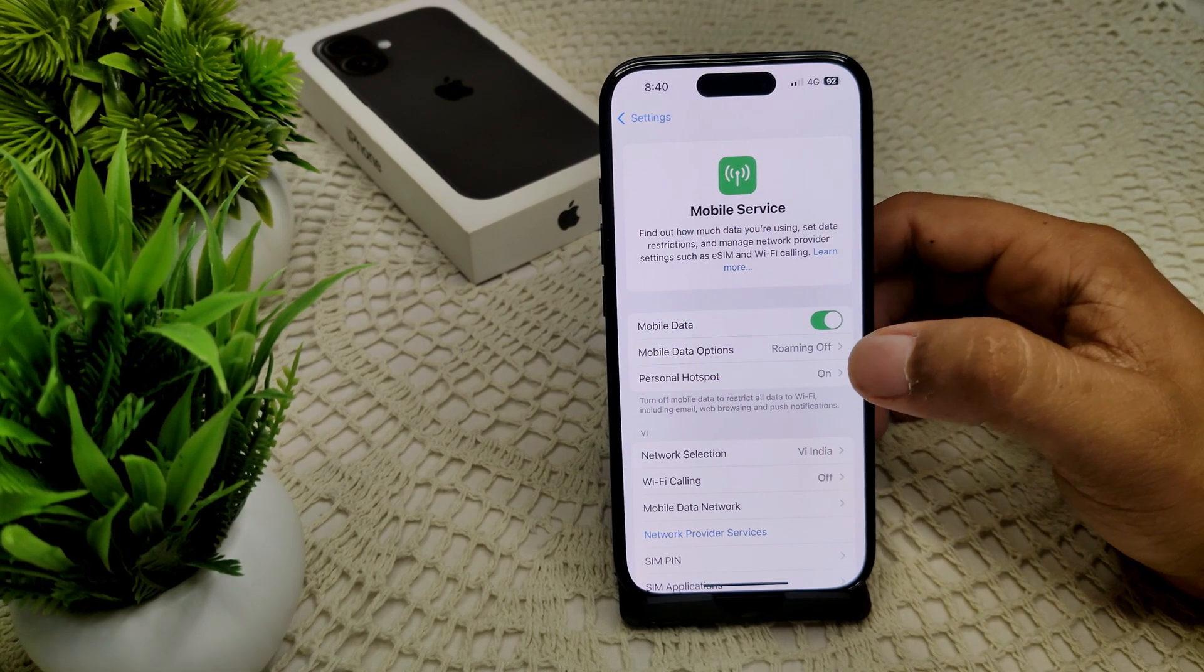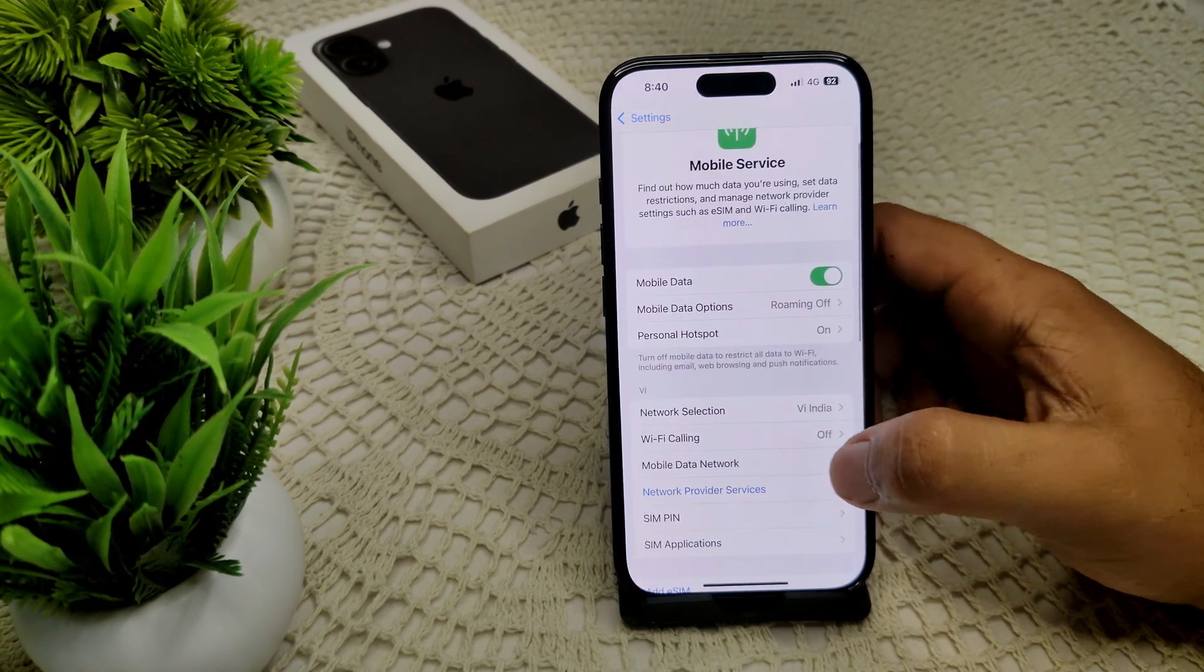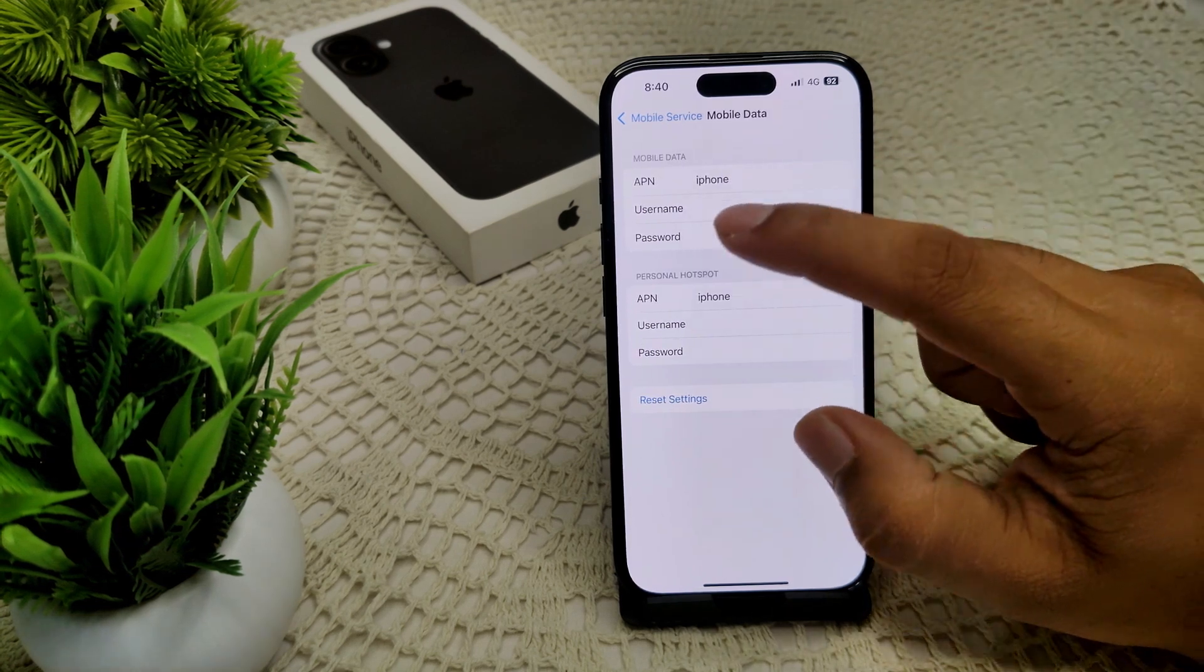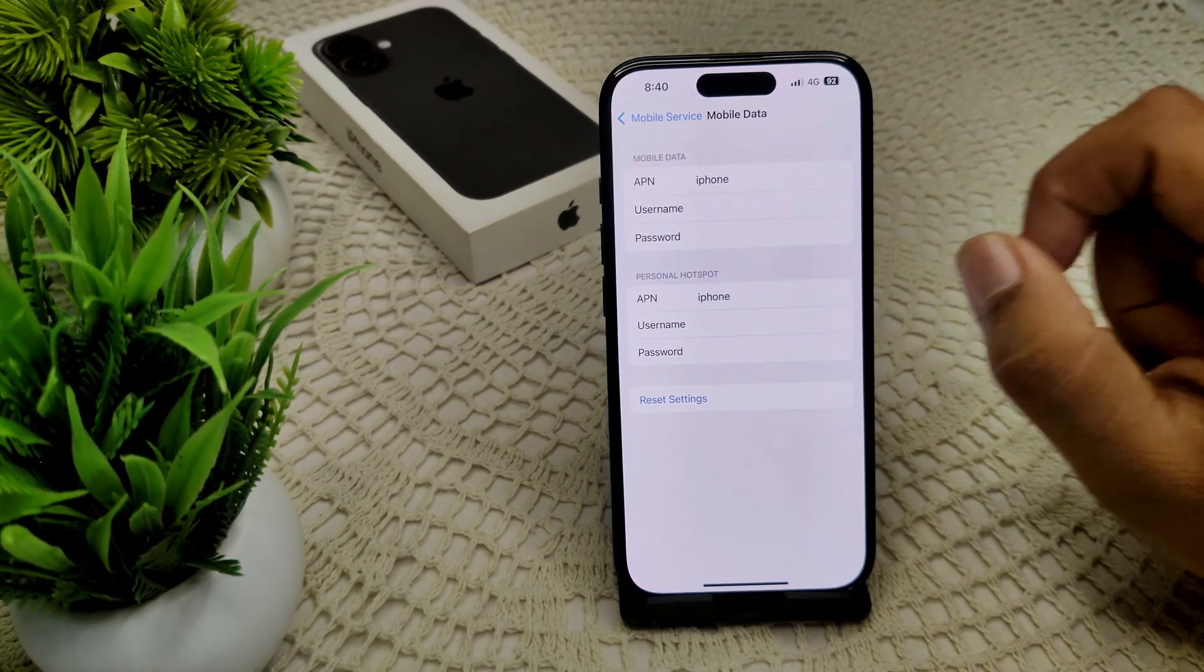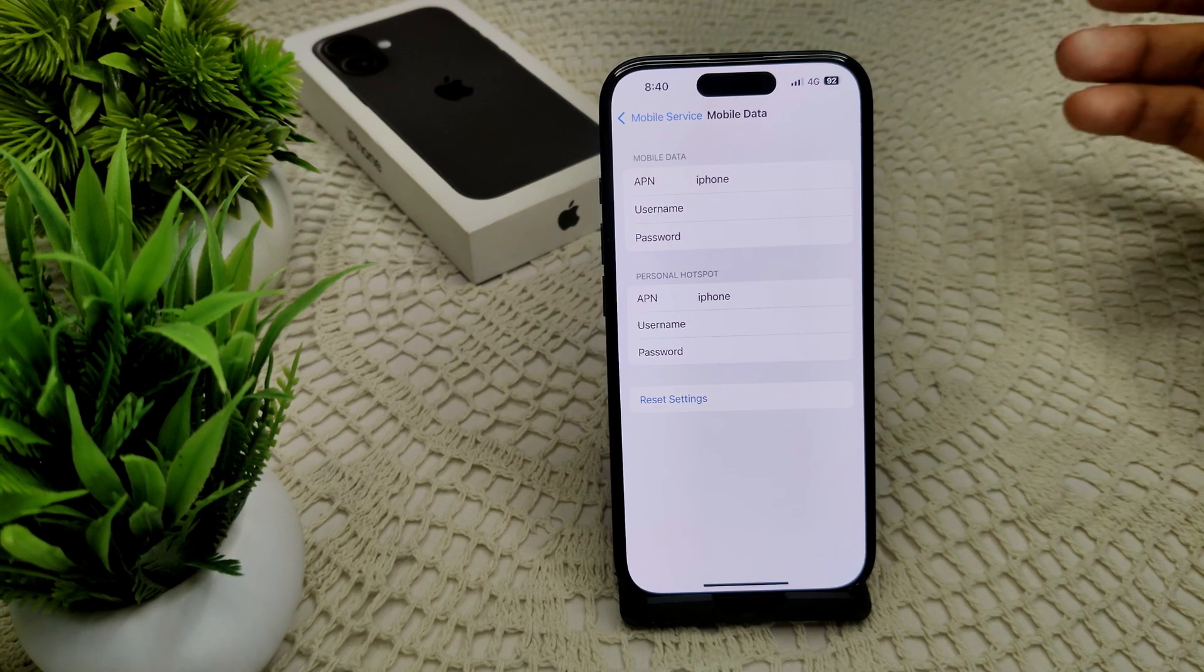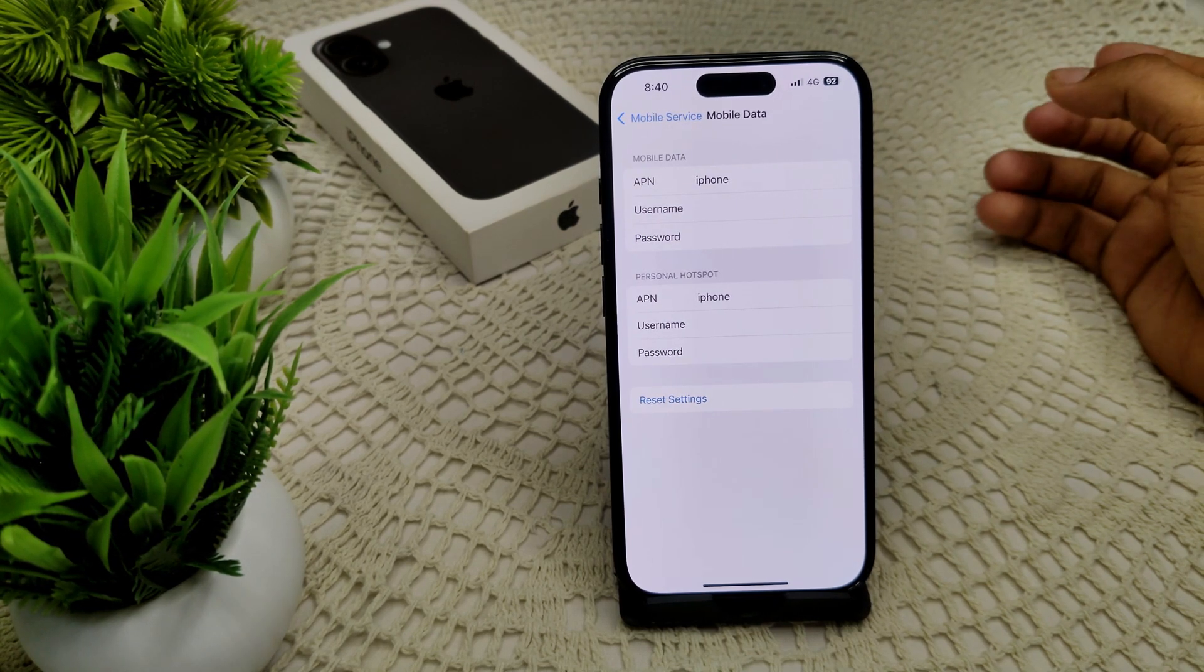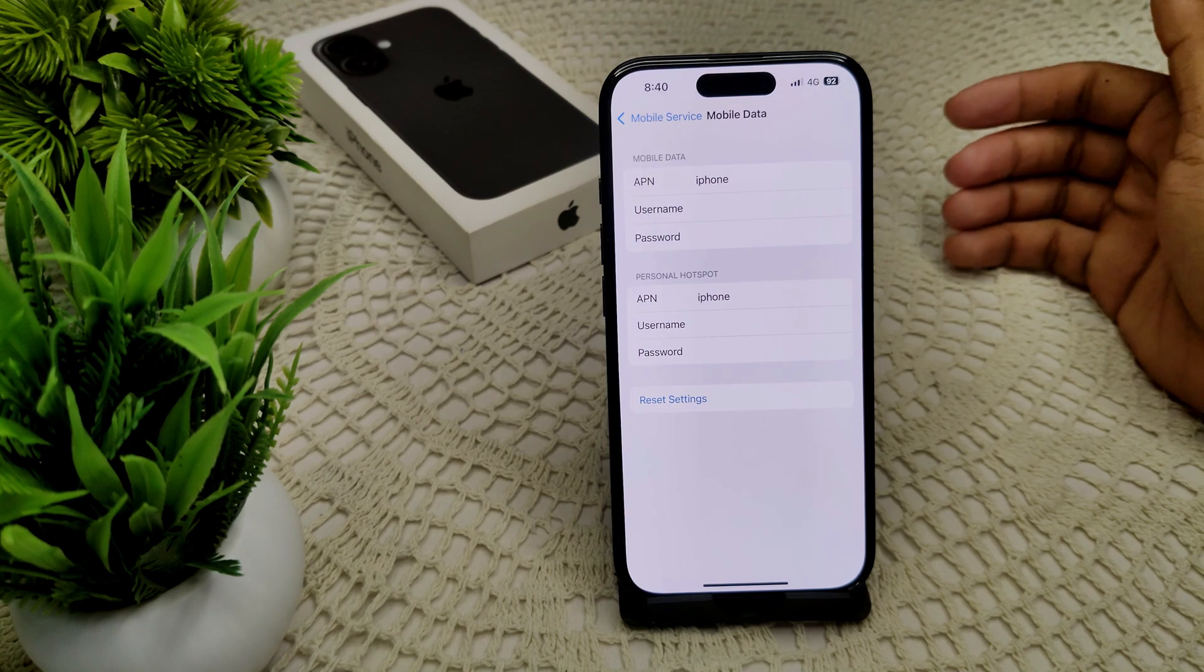Now you will see APN is here, so now enter the APN setting provided by your mobile carrier. If you need a specific setting, contact your carrier for the correct information.